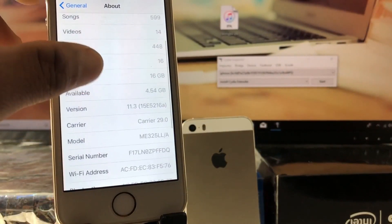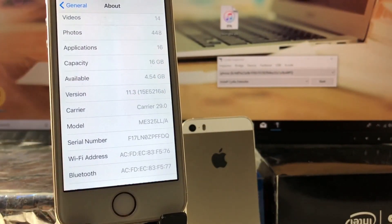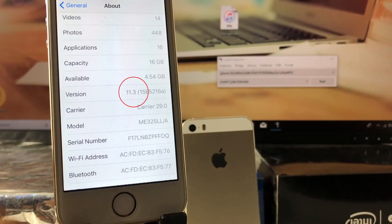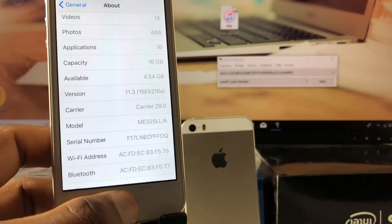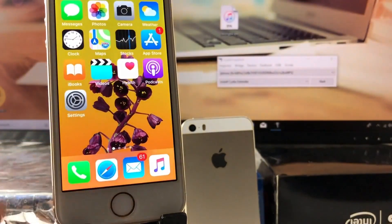As you can see, my iPhone SE is running iOS 11.3. The same guide can be applied for every iPhone running from iOS 11.2.5 to iOS 11.3. Now we shall begin.